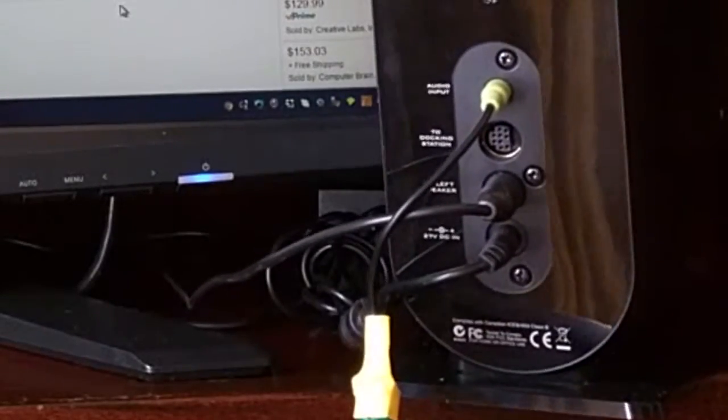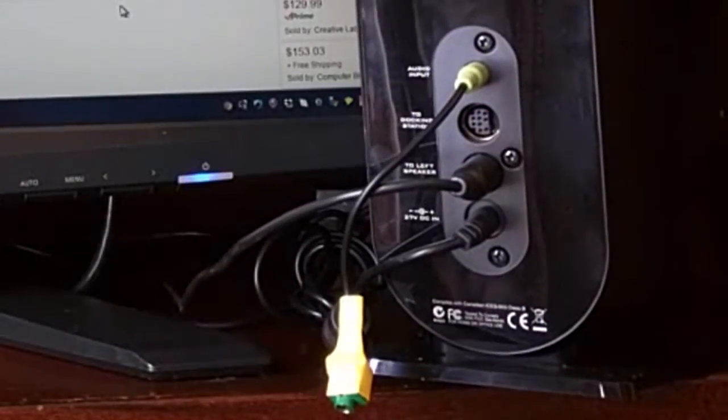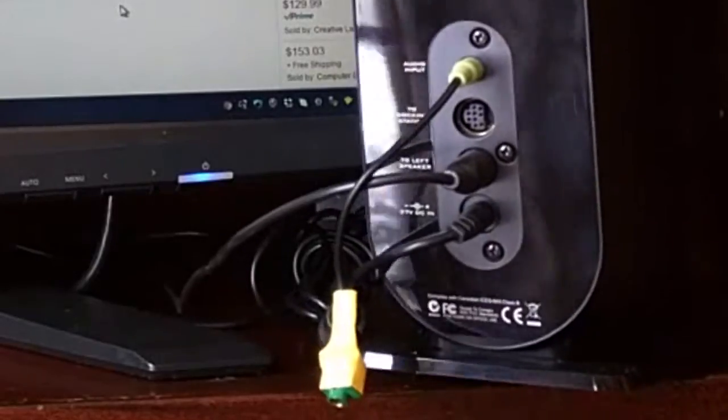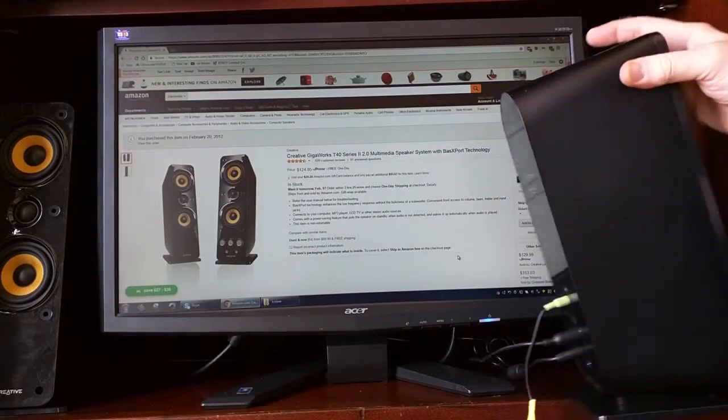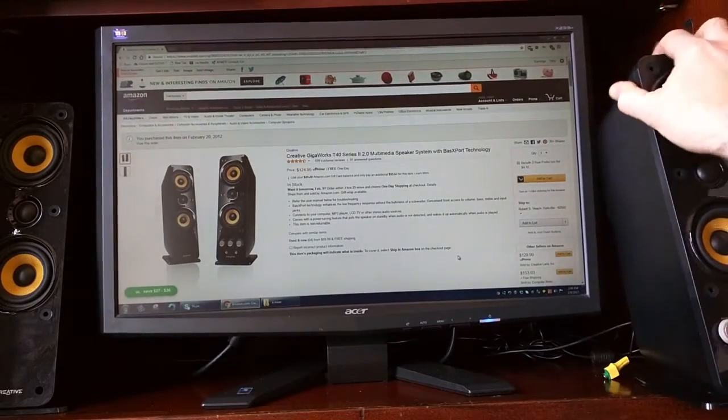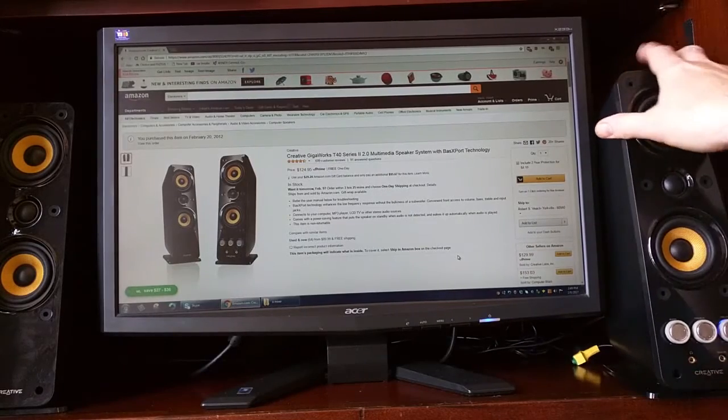The power has its own little transformer which converts the 120 volts to DC for the speaker system.